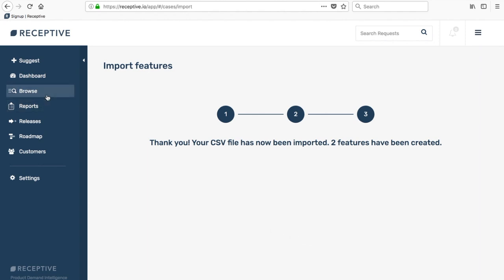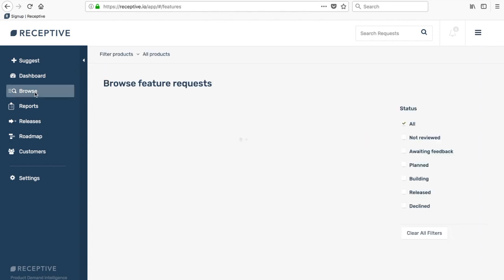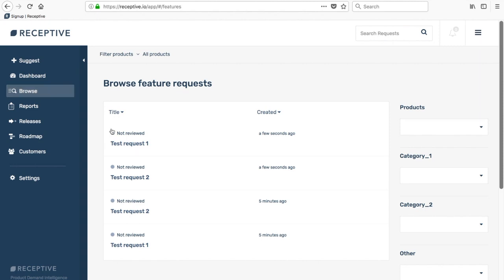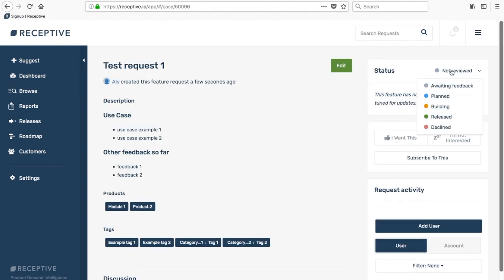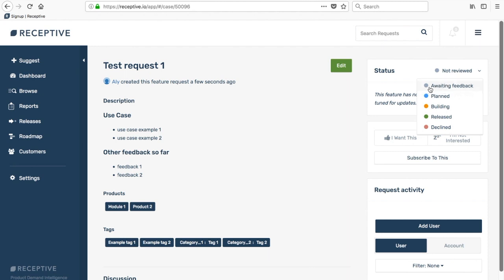Now if you'd like to move these items onto your roadmap, just go over to the browse tab. Select one of the items and over here you can update the status of the request based on what you'd like to do with it. Anything you'd like to go onto the list view or what's coming list can be moved to planned or building. Anything that's a recent release can be moved to the released status, and anything you'd like to be available for other customers and team members to vote on can be moved to the awaiting feedback status.